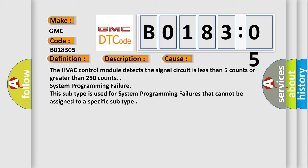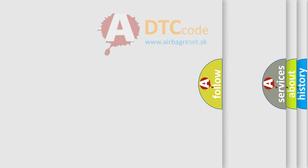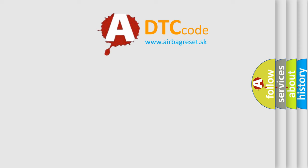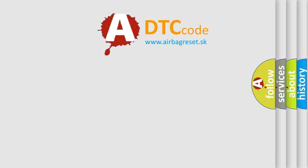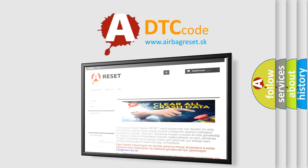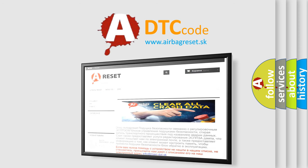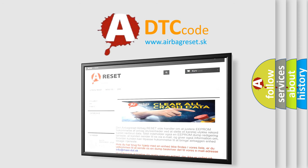The airbag reset website aims to provide information in 52 languages. Thank you for your attention and stay tuned for the next video.